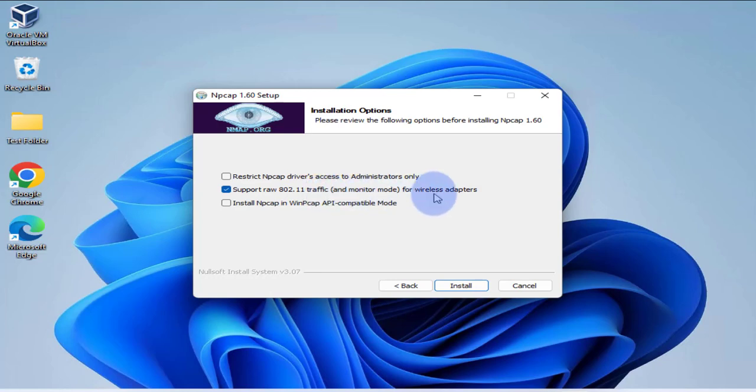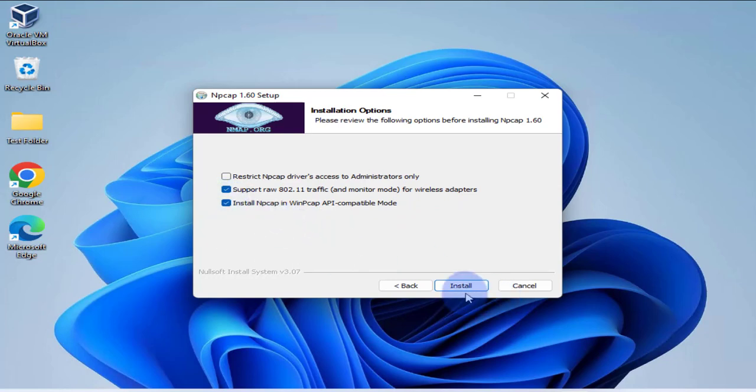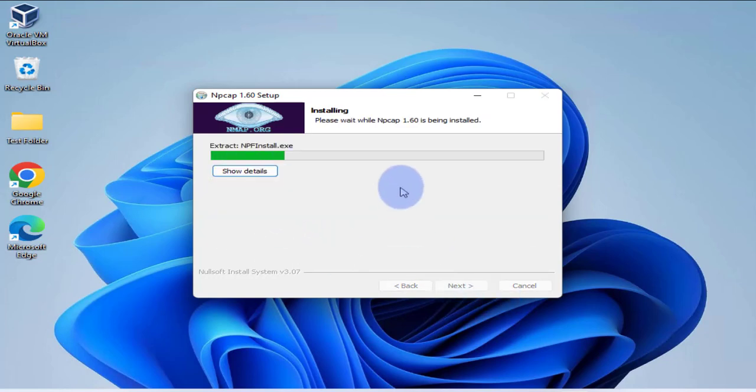And then you can support row 802.1x and monitor mode. Yeah, I'll check that. Then I'll check also this one. I'll click install.